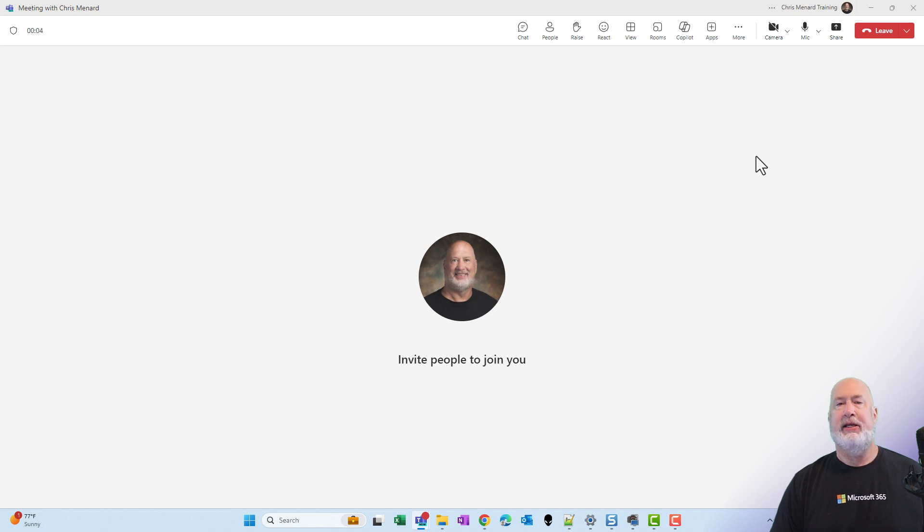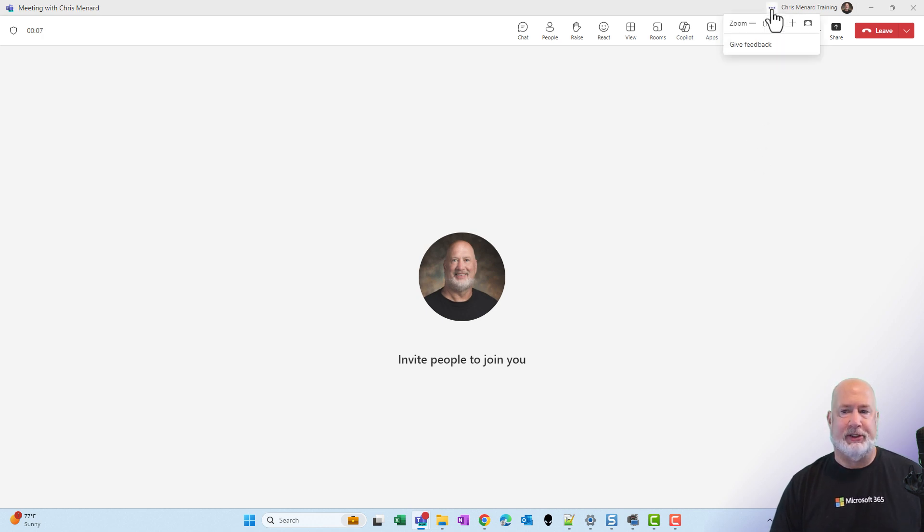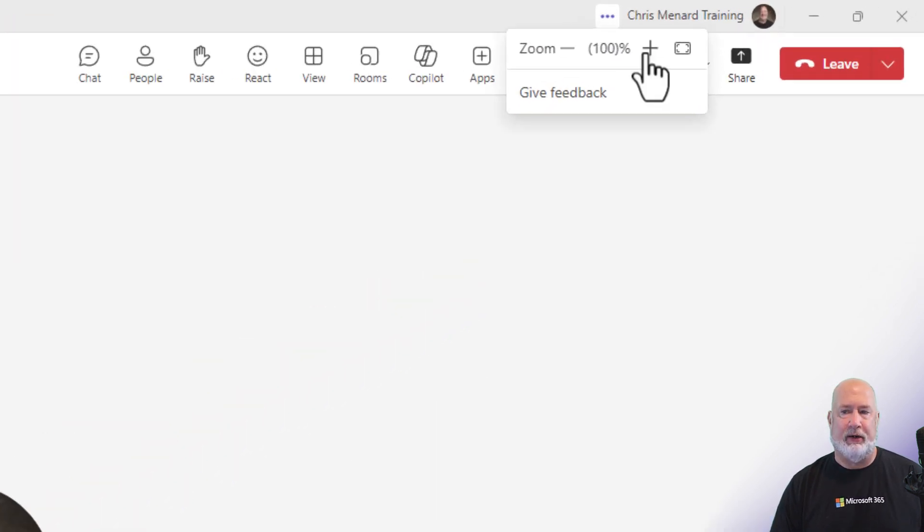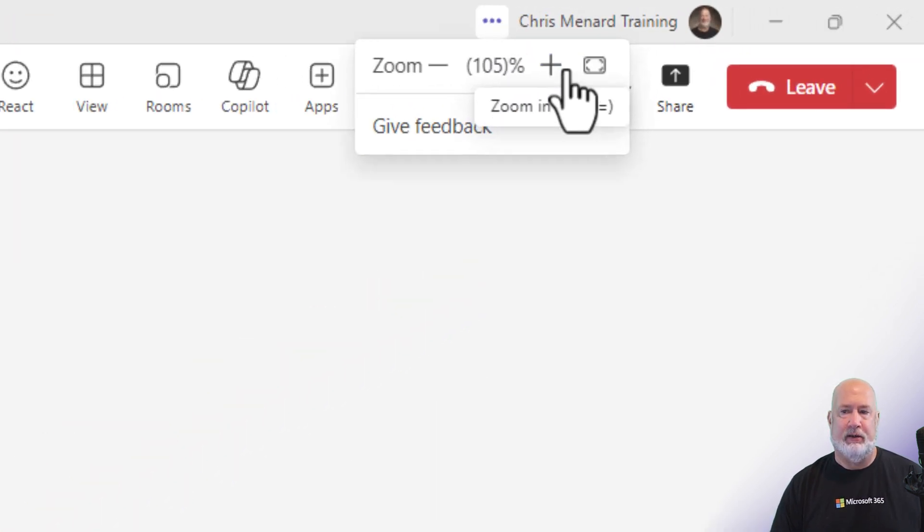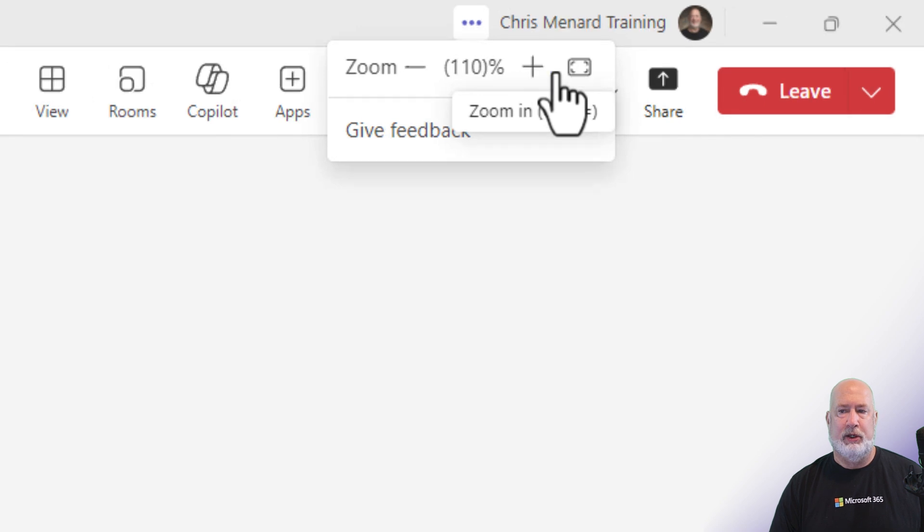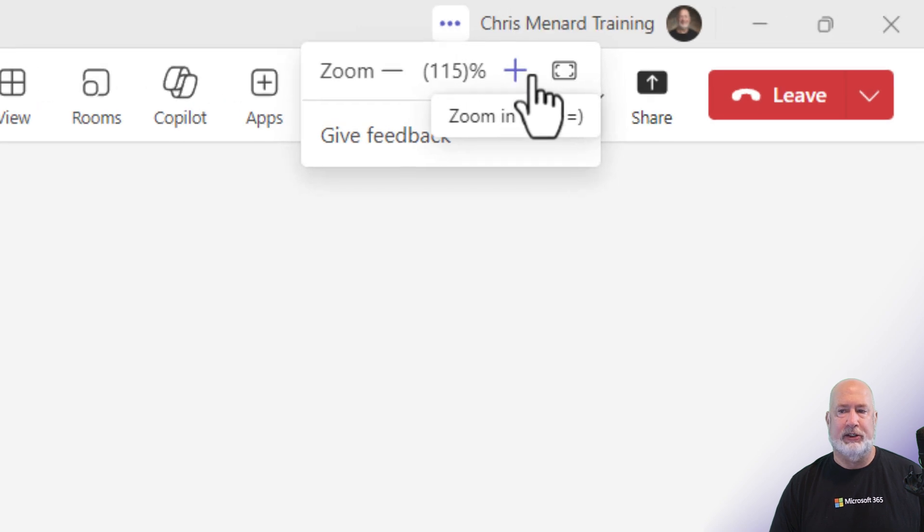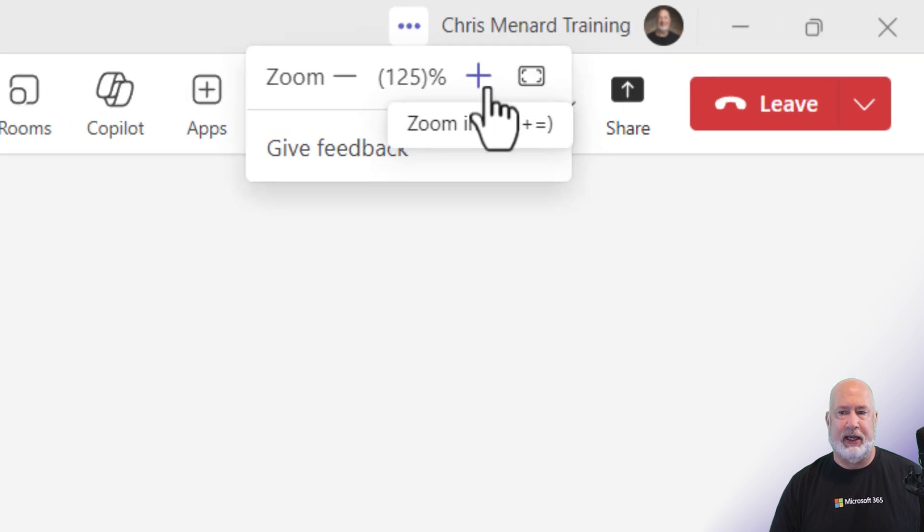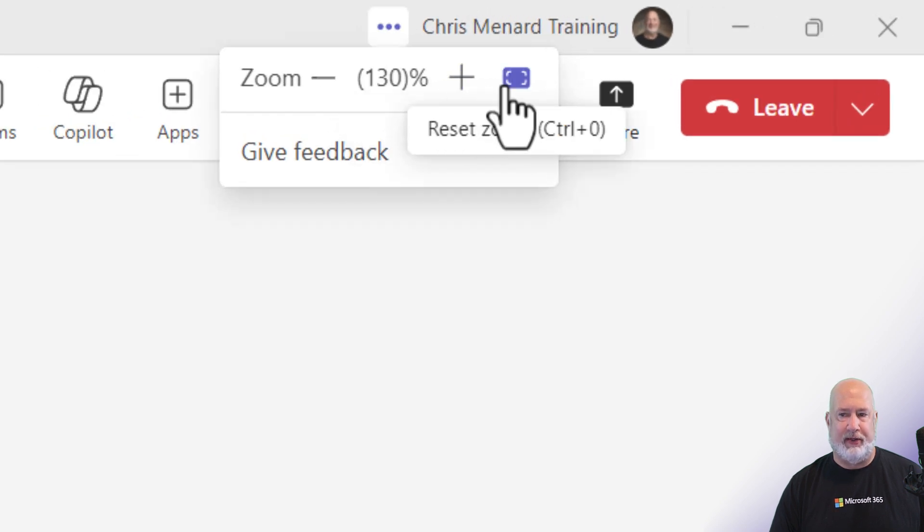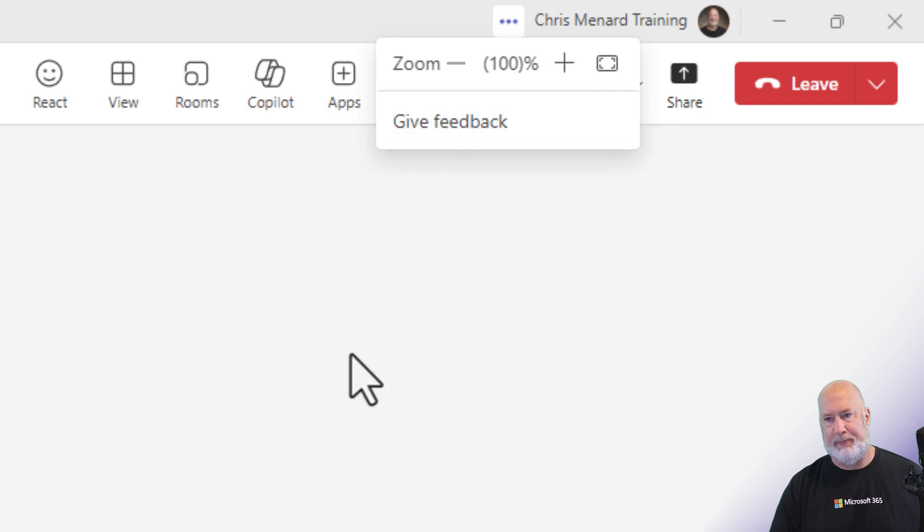I've got the meeting screen running. It is in the same place up at the top, Settings and More. And look, you can change the zoom here also, just in case you didn't know that. And there's your reset also.